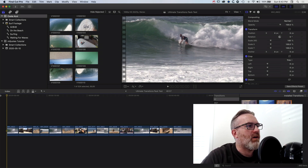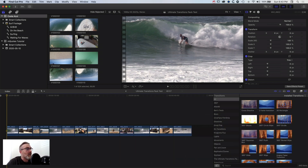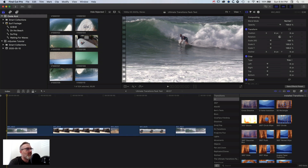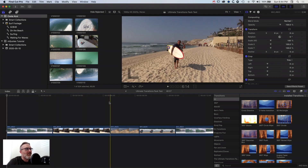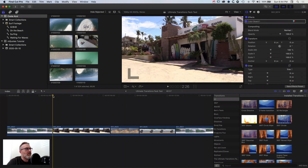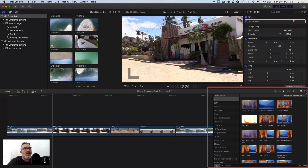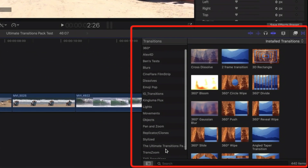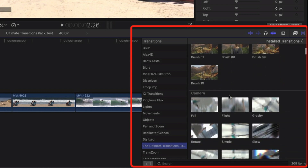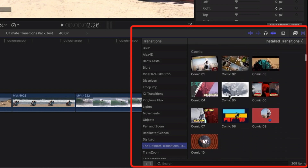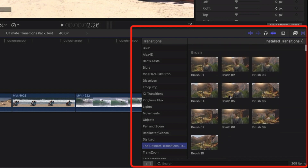We're going to jump into the Final Cut Pro X timeline where we've just laid out a few clips to add some transitions to. We'll zoom in on our timeline a little bit — we've got some surfing footage from a recent trip to Mexico. Once you've run through the instructions for installing the transitions pack, you will find it in your transitions panel to the right, and we'll jump down into the Ultimate Transitions Pack.